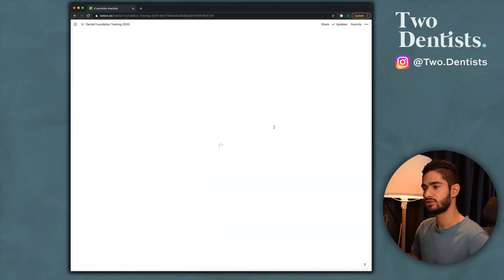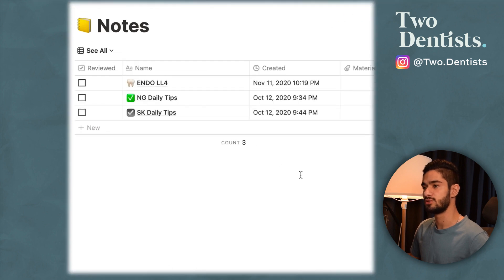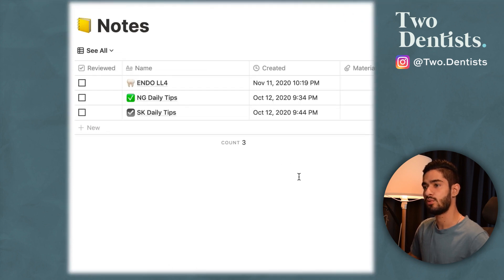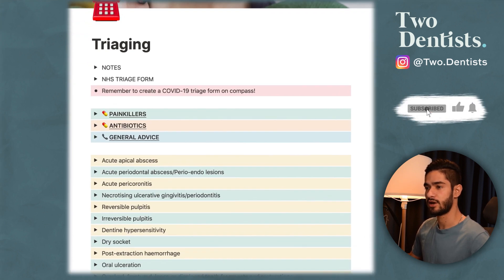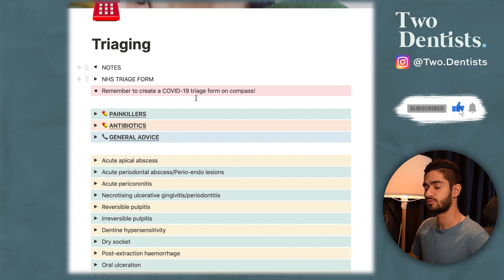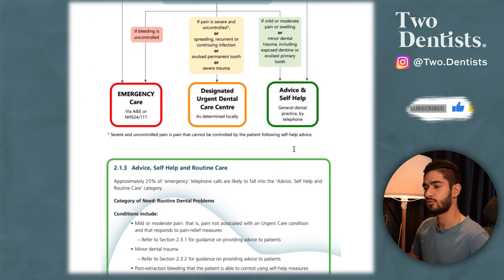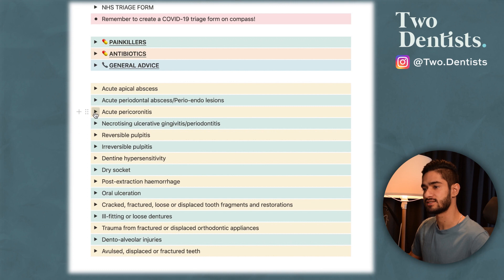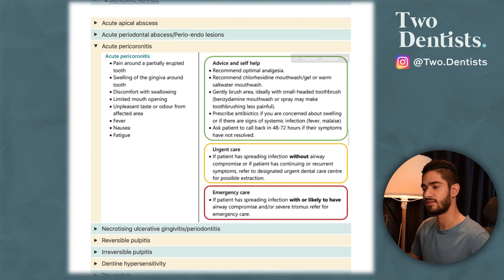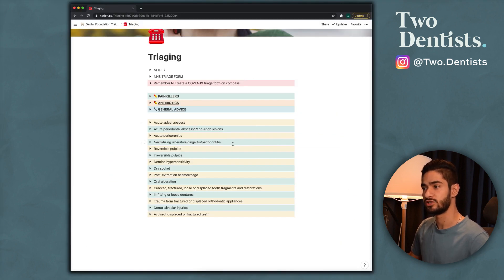In the notes section you can make general notes not related to ePortfolio — I have one for each supervisor where I write down tips they give me, and I made notes when preparing for an endo case. The next one I made is for phone triaging. I have this open on my computer during phone triage — there are general notes taken from the Scottish guidelines to guide me on questions to ask. I mainly use it so that if I think a patient has, for example, acute pericoronitis, I open the tab and know exactly what advice to give.